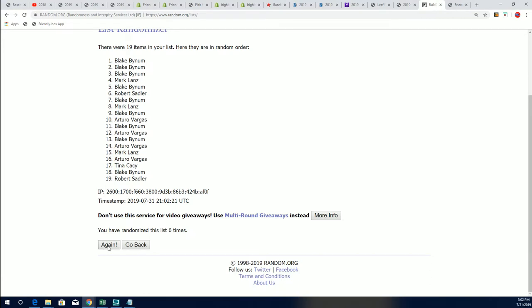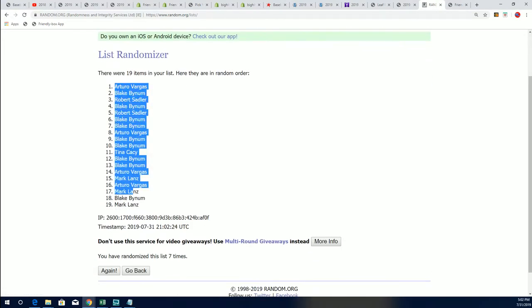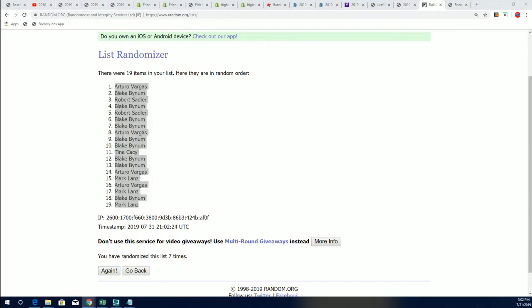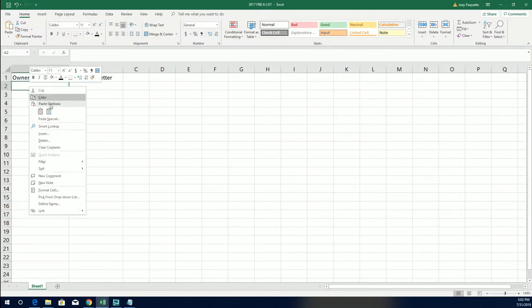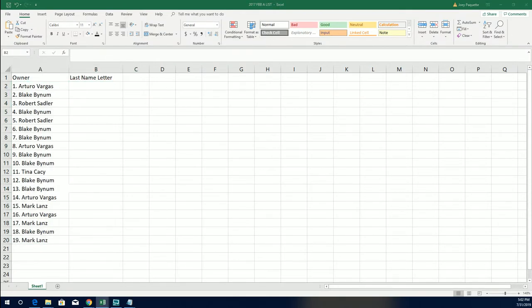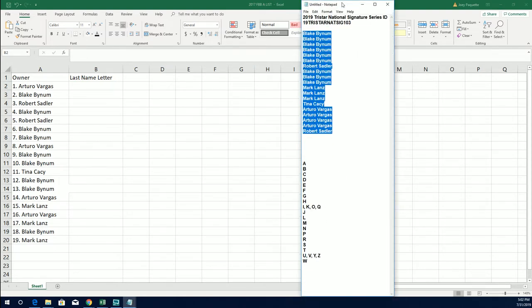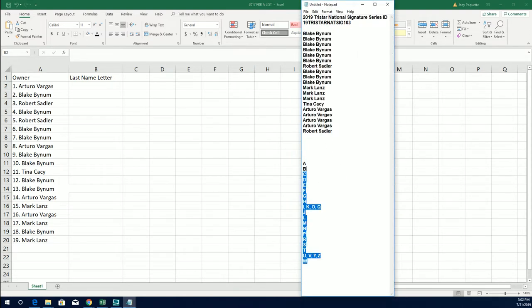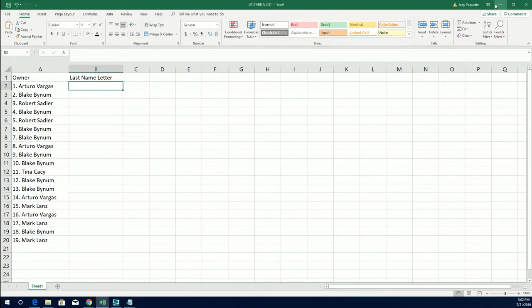Here's lucky number seven and the owner list is finished going through the randomizer. So here we go with our last name letter initial random coming up in 103 of Signature Series.